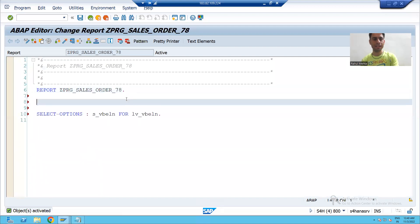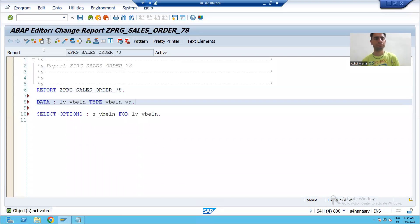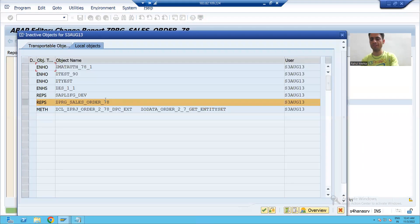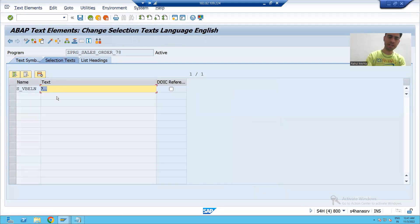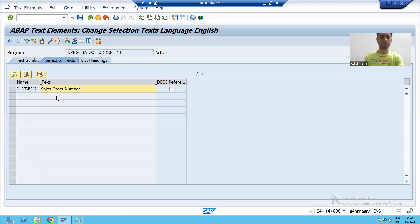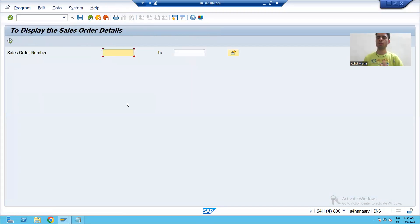I will declare LB_VBELN, check the syntax, and activate the program. I will provide the selection text by going to text elements and entering 'Sales Order Number'. After activating, I will run the program and the input screen is ready.